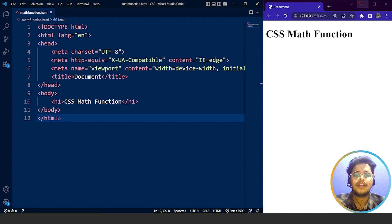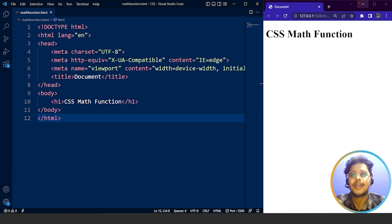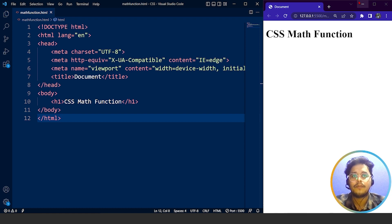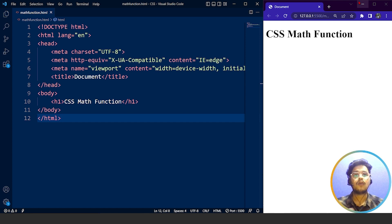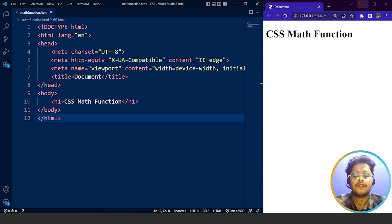Before we move on to the programming part, let's understand what CSS math functions are. CSS math functions are a way for web designers to use math like addition and subtraction to make changes to the design of a website. For example, you can use math to make a part of the website bigger or smaller than another part. CSS math functions help the designer to adjust the size of various parts of a website and make it look more attractive. This is the basic definition of CSS math functions.